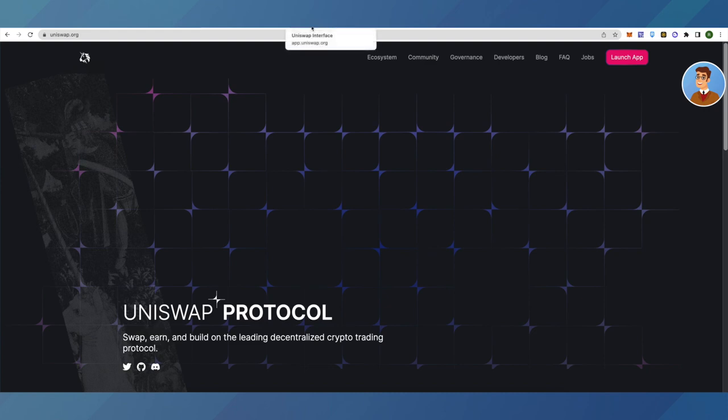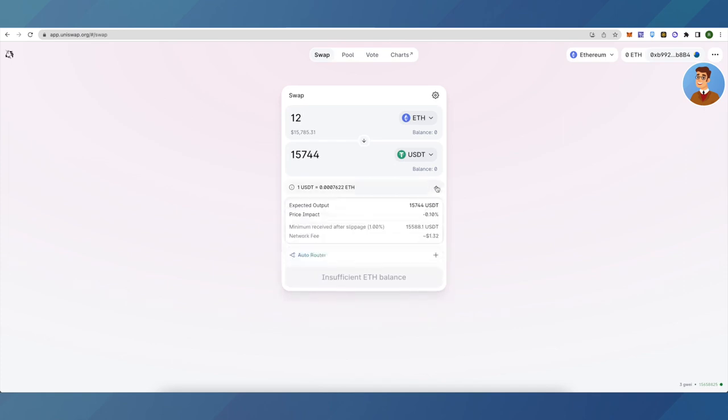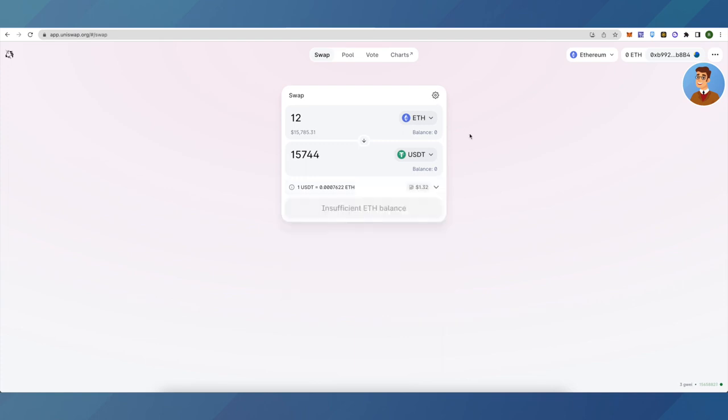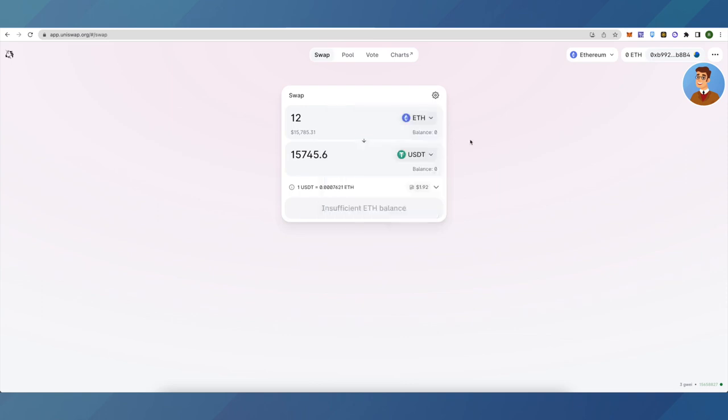Open Uniswap, and the first tip is to keep trying the swap. You might be able to see lower gas fees at particular times of the day. You can also check the slippage tolerance by clicking the settings button and make sure it's quite low, one percent or maybe half a percent.